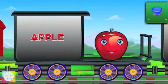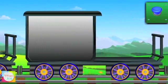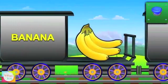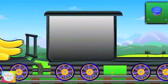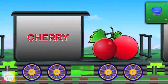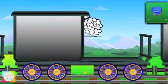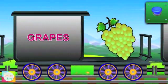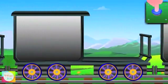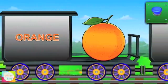Here comes apple, it's red in color. Hi banana, its color is yellow. Hello cherry, it's red in color. Now it's grape's turn, it's green in color. Now look at orange, it's orange in color.